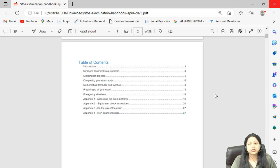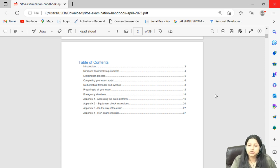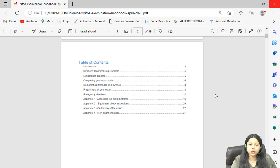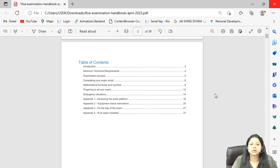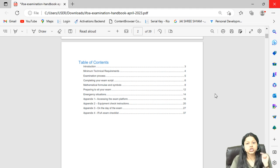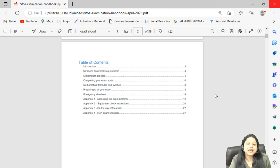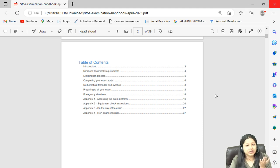There are only a few things which are different; otherwise most things are similar. So first watch the September 2022 video linked above and in the description box, and then watch this video, which will give you only the updates that IFOA has made specifically for this particular attempt.